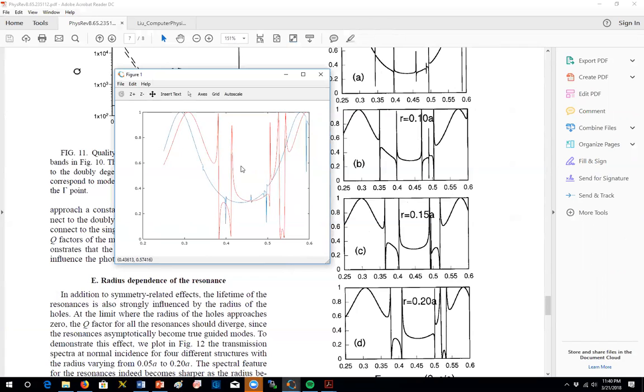But you see how powerful this simulation software is. And it's also free. And it's using, as I told you, the rigorous coupled wave analysis. So this concludes, this whole discussion concludes our lab, this lab. And I hope to be with you in another one. Thank you.